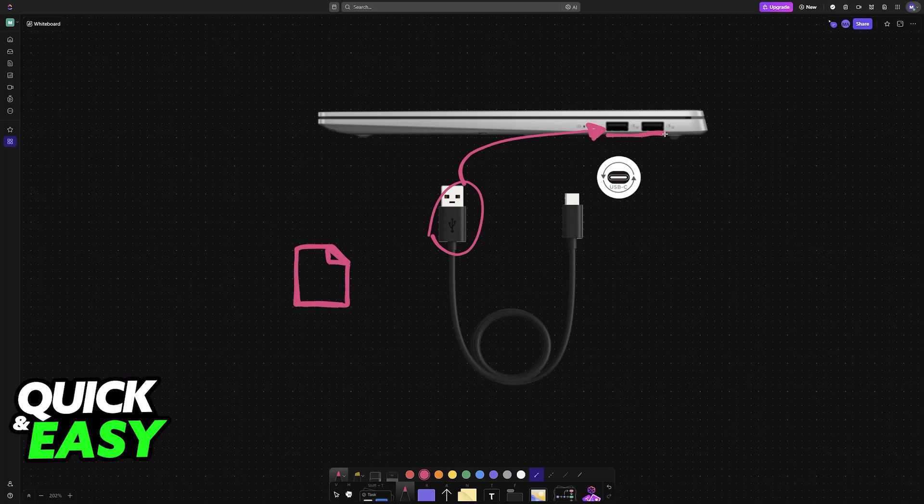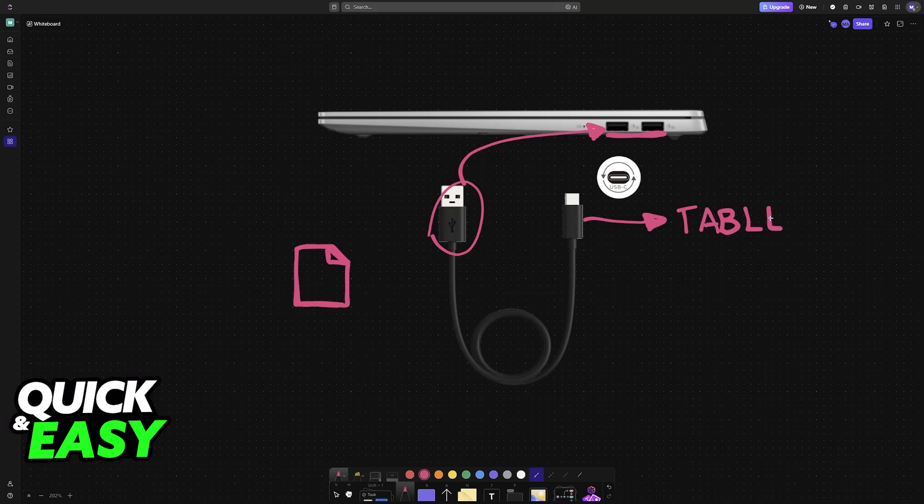Then the other end goes into the tablet itself. Now this is going to be primarily useful if all you want to do is transfer files like photos, videos, and manage the storage on your tablet.